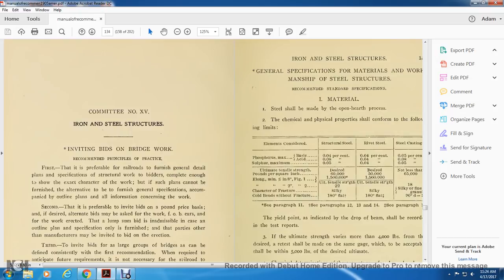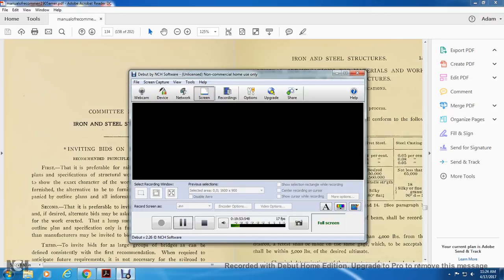Committee number 15: iron and steel structures.